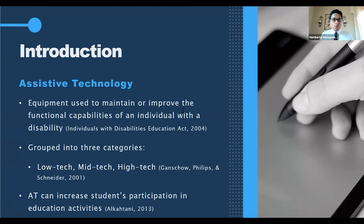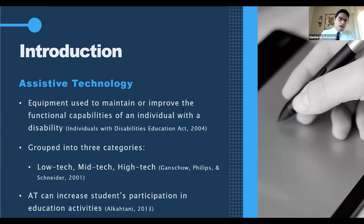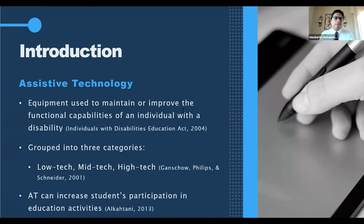High-tech devices include robust micro-electronics that require training and ongoing maintenance — for example, screen readers, text-to-speech software, small Braille keyboards, and Braille notes. This wide range of assistive technology tools provides individuals with disabilities equal access to educational opportunities that non-disabled students have.